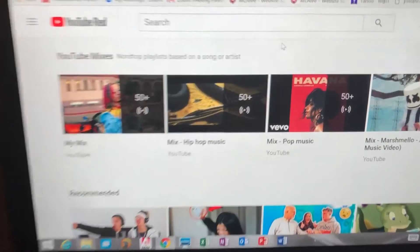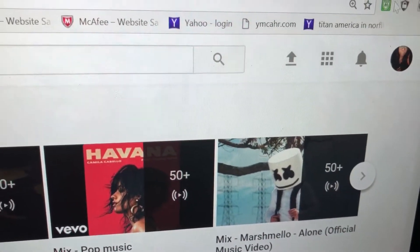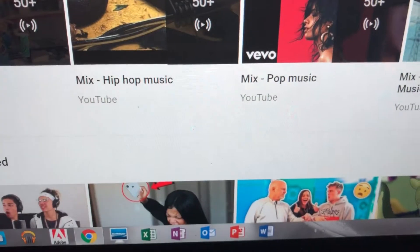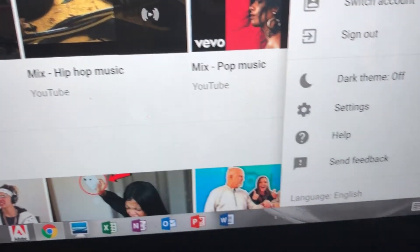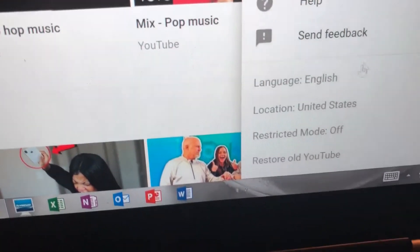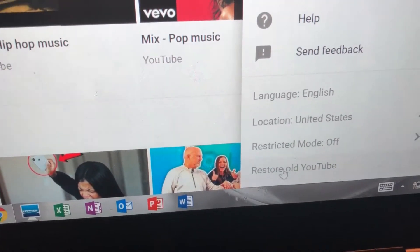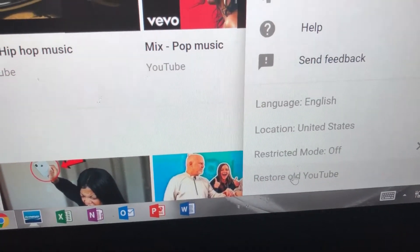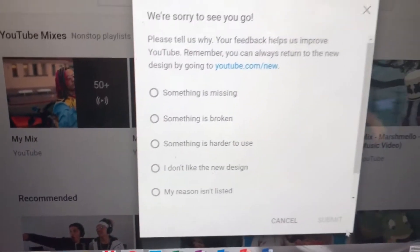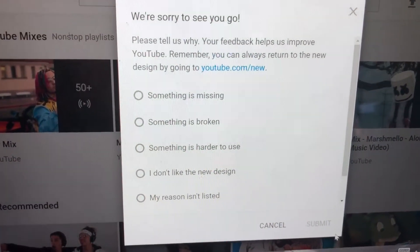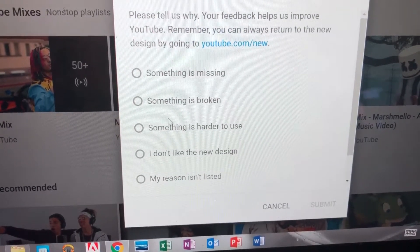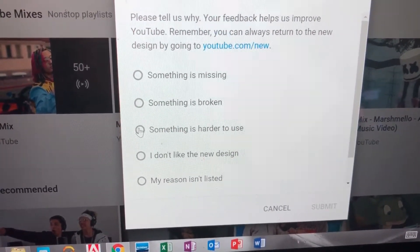What you do is go up to the top, select your channel icon, then scroll to the bottom of that menu. Right there it says 'Restore old YouTube' — click that. It's going to ask you something about why it's hard to use, so just fill that in.